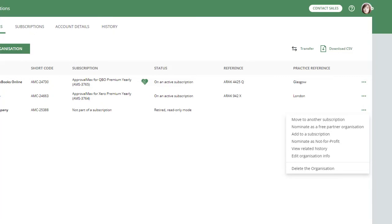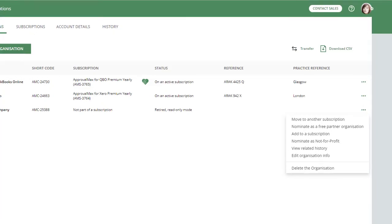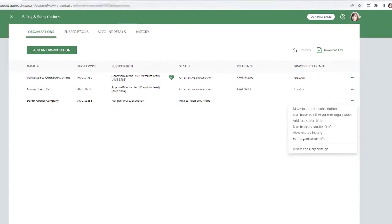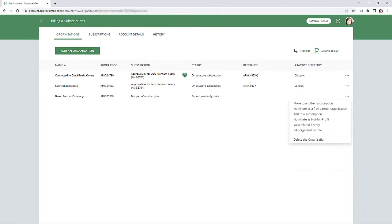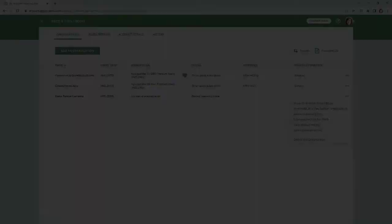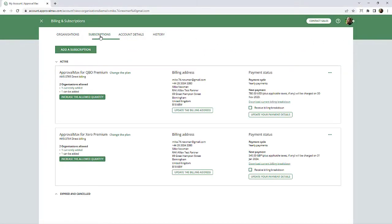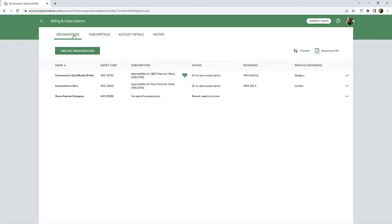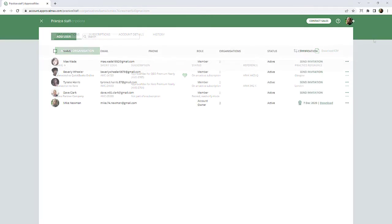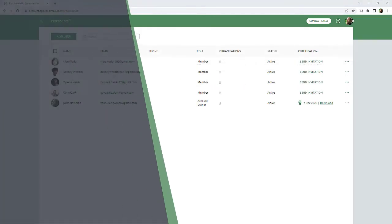However, it is not possible for a Manager to change the account details or cancel the account. The third Role in Practice Staff is automatically assigned and cannot be changed or given to any other user. This Role is called Account Owner. The Account Owner is the registered person who created the account.